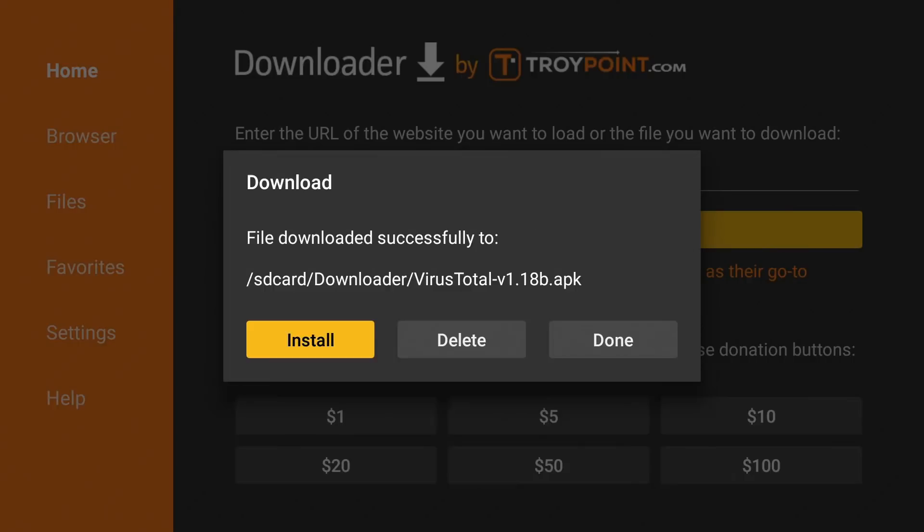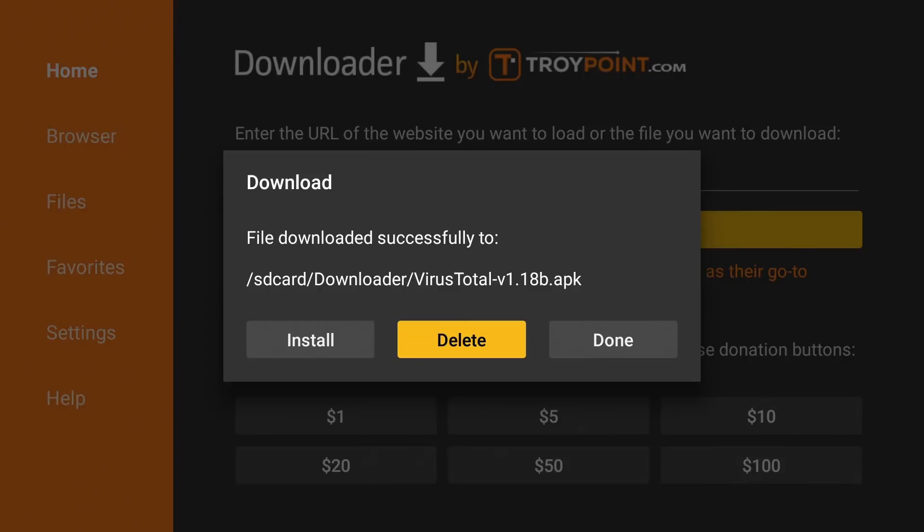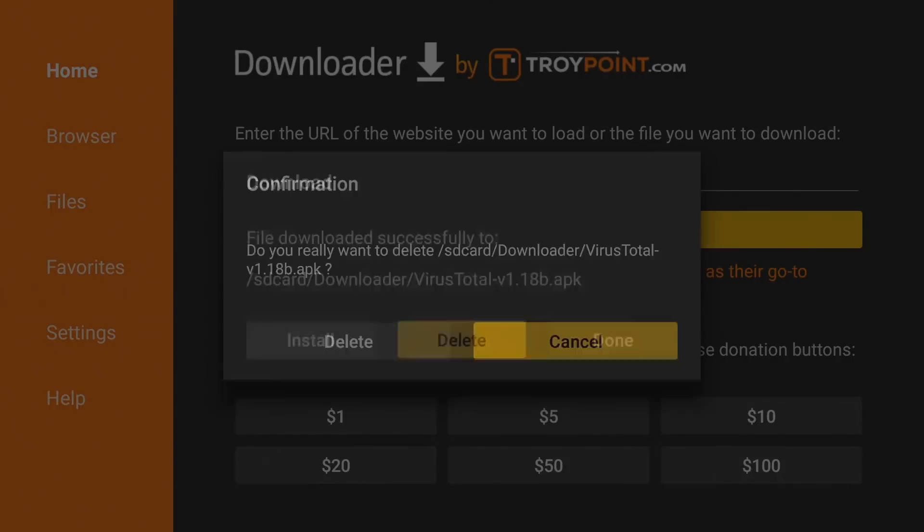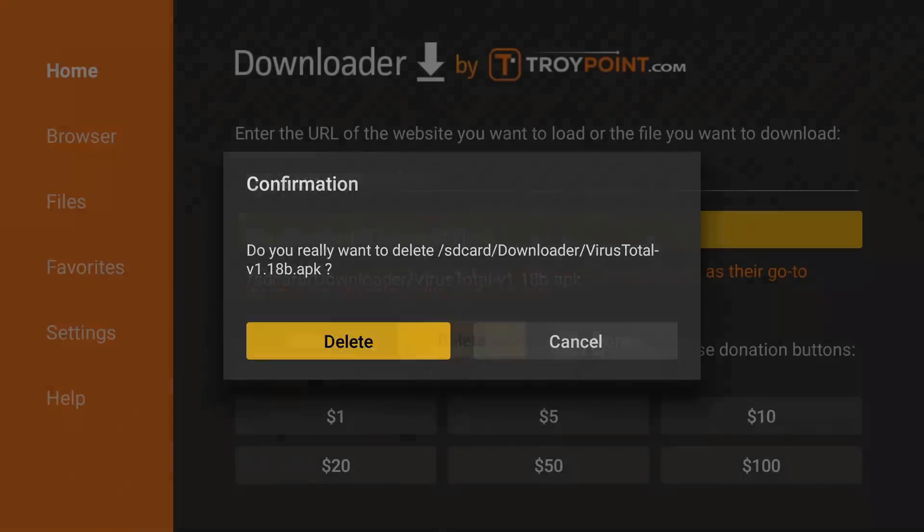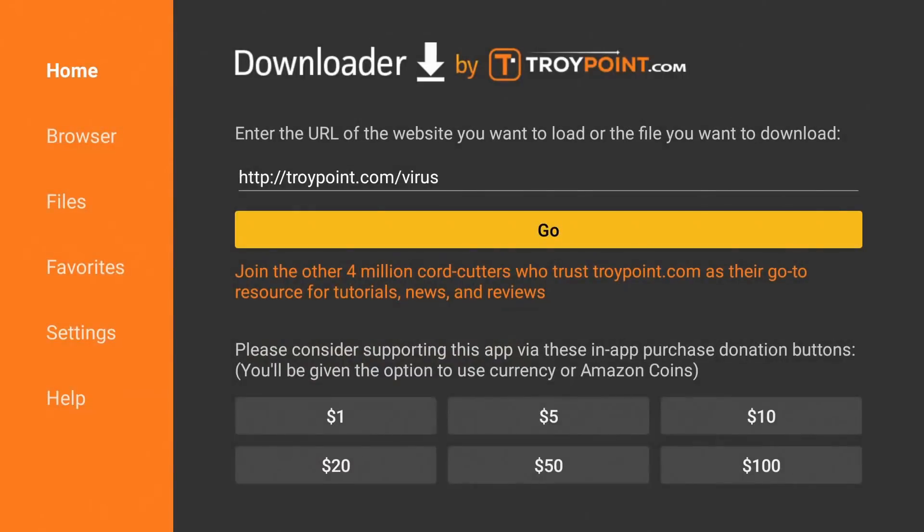Once you have the app installed, you don't need the APK anymore on your device. Especially on a Fire device where the space is limited. You want to make sure you delete that APK after you install the application. So go ahead and click delete. Delete. Confirm that. And now just hit the home button.